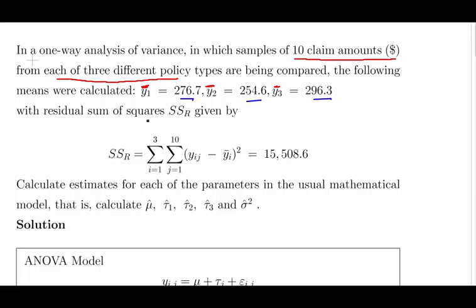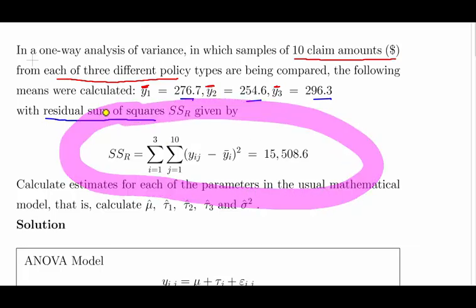We're also told the residual sums of squares, which is one of the components used in an ANOVA table. This is the formal expression: for each of the 30 items, subtract the group mean and square it. For the first group, subtract the first group mean from each observation; for the second group, subtract the second group mean; and for the third group, subtract the third group mean. Then square the differences and add them all up.